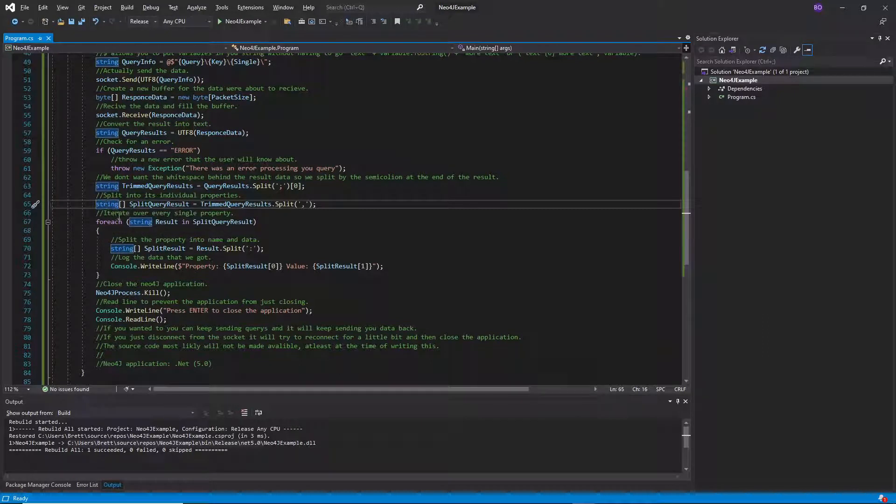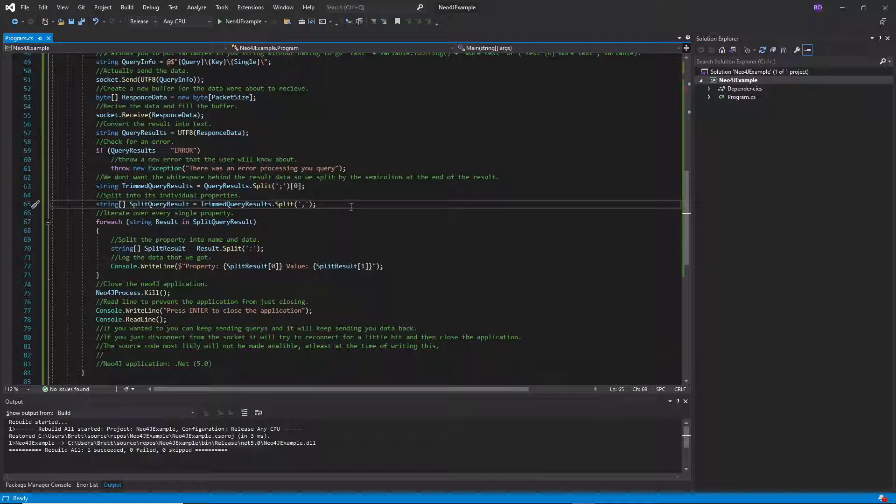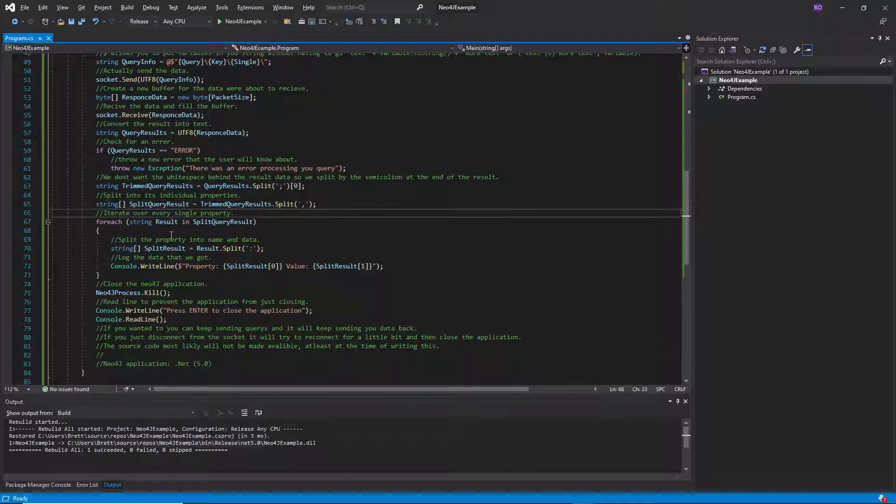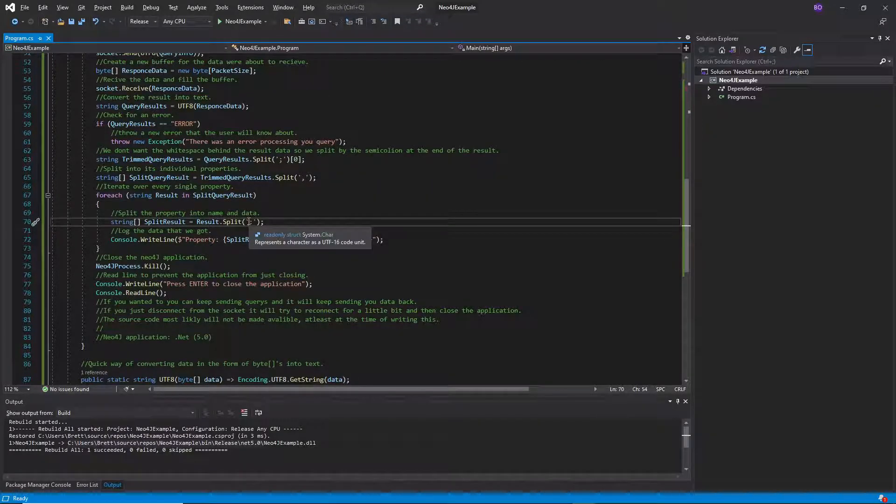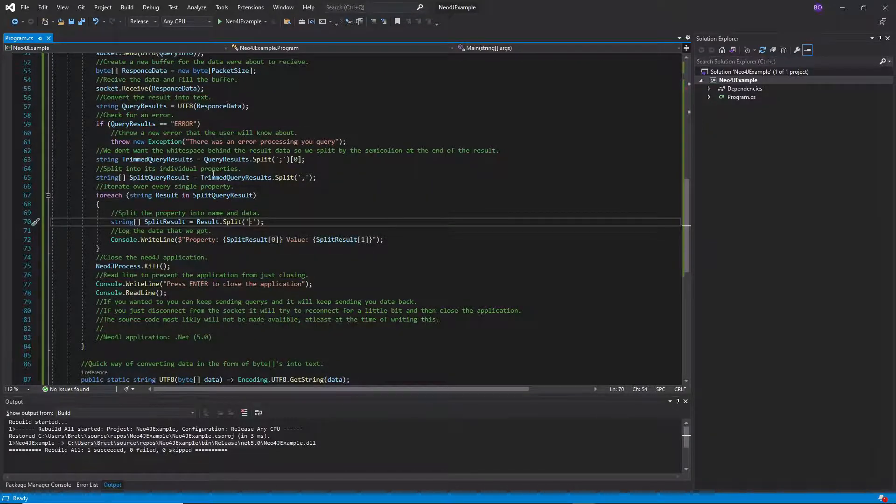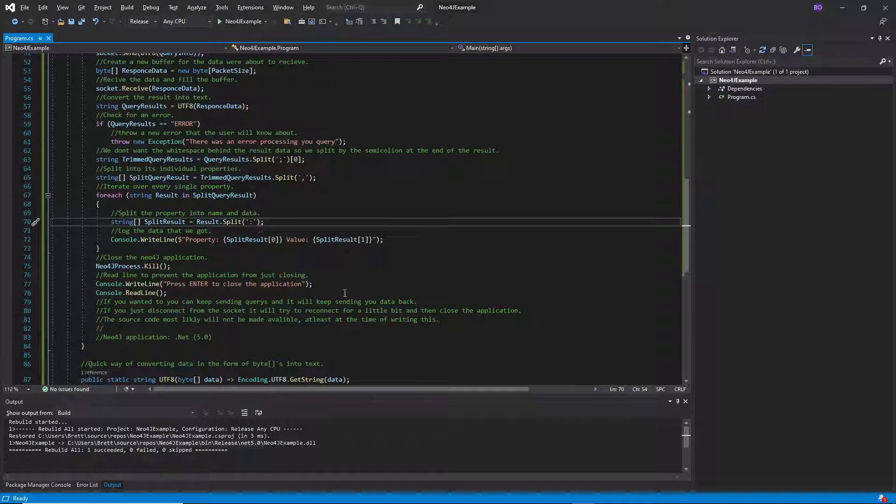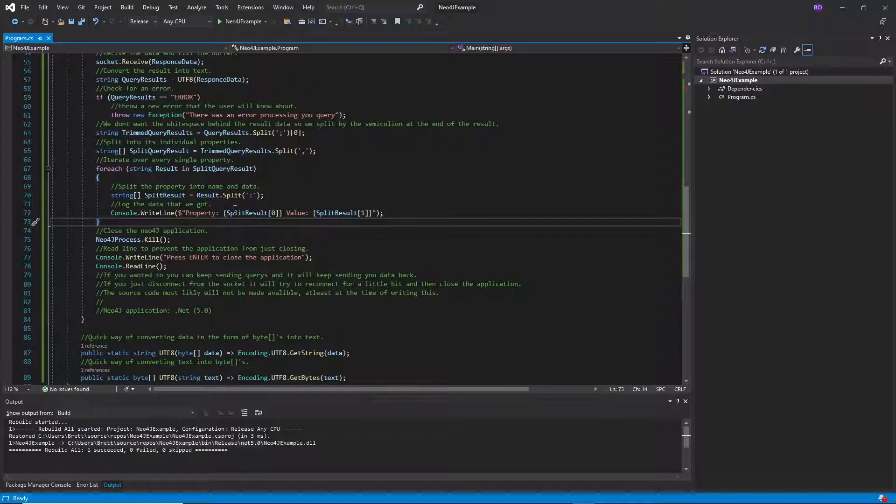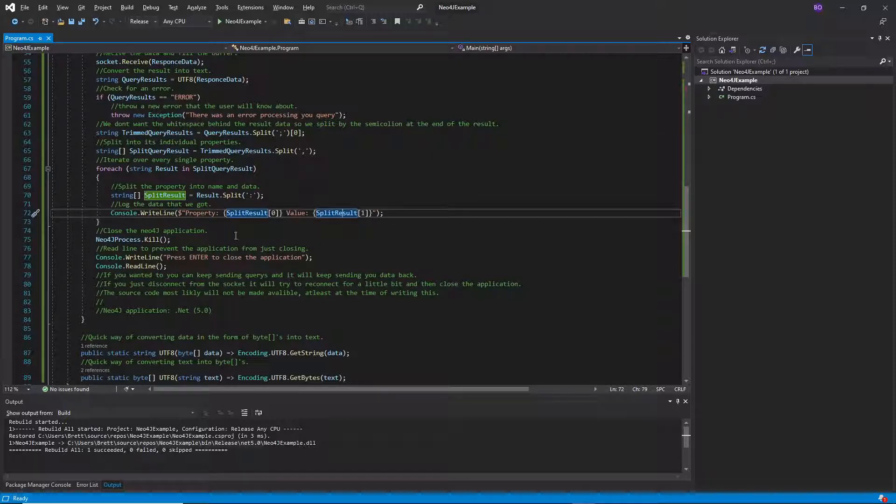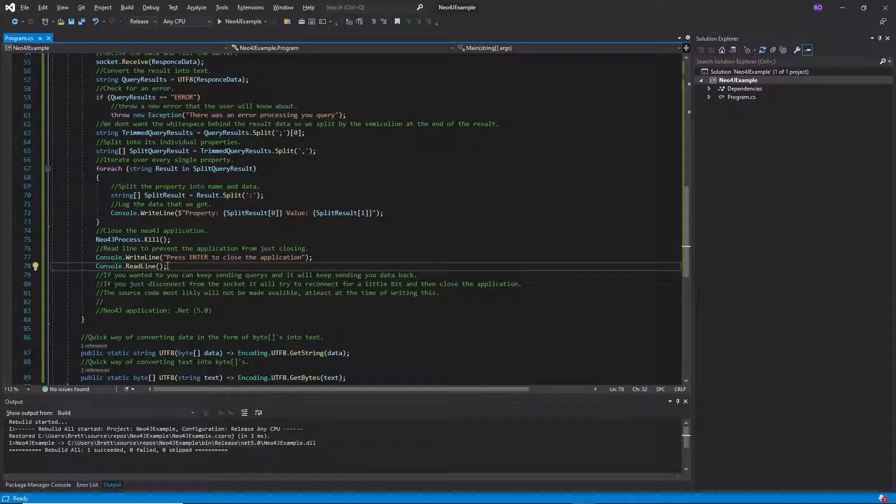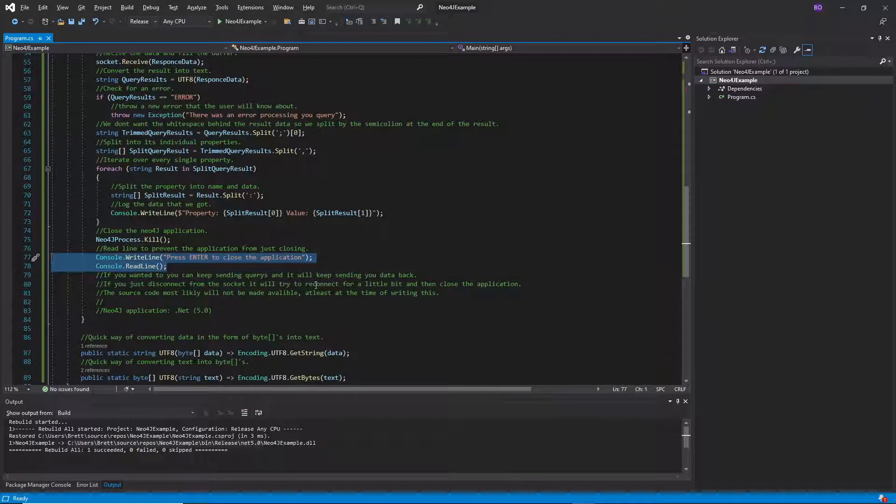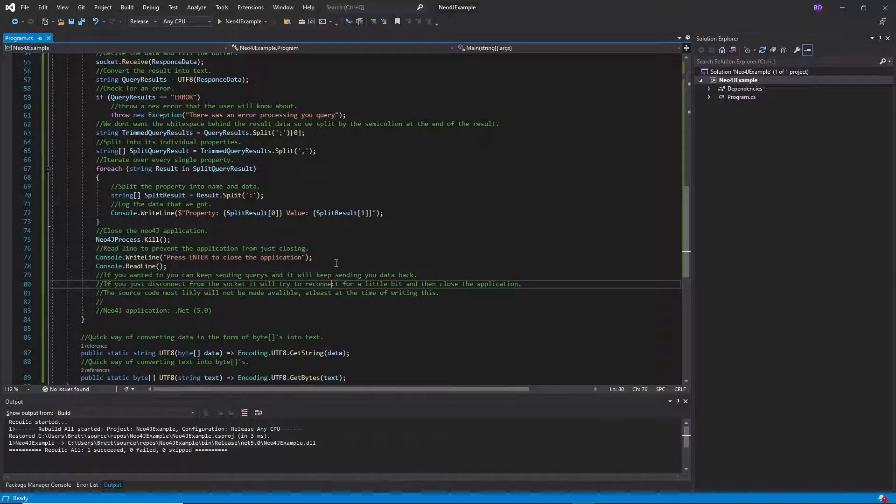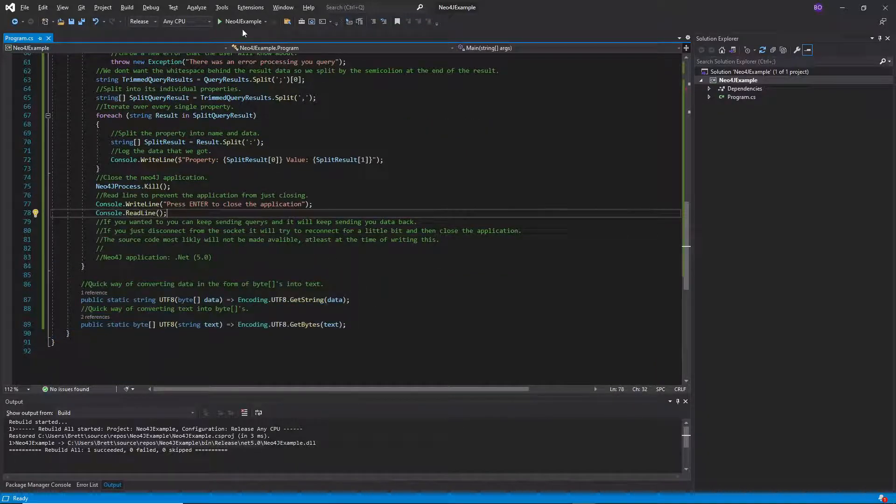So then we're going to also split that so we have all of our properties that are split by semicolons. You'll see that later. So we're going to iterate over every single property and when we have the single thing set up, if we're getting multiple properties it'll put the name of the property and then its value and that's spaced out between a colon and then we're going to log that data. So we're just going to say the property is the name of it and then the value is the value of the property. And then we're going to close the Neo4j process and we're just going to make it so the application doesn't close automatically.